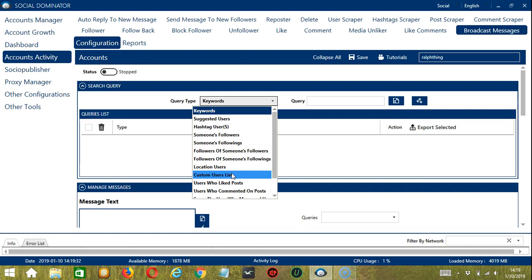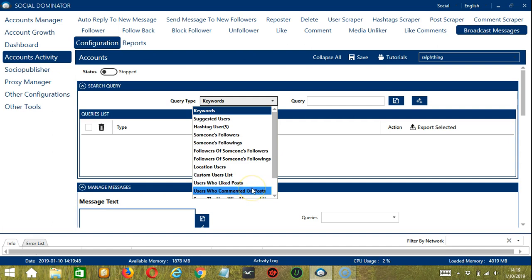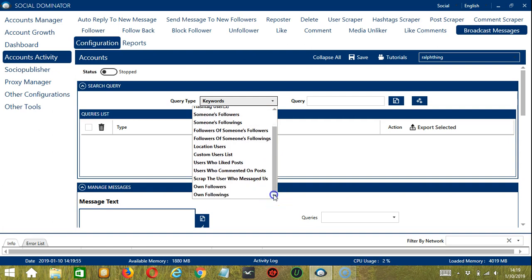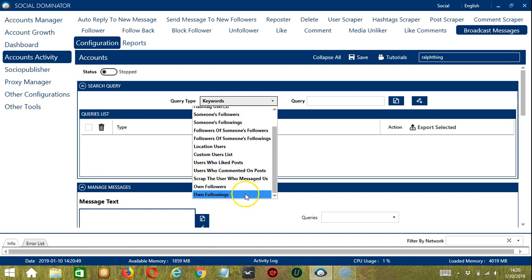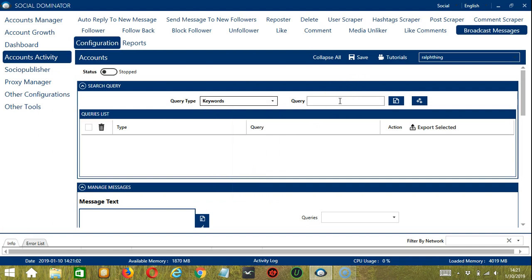Custom users list where you can search through specific profile link or username. Users who liked posts to search users who liked a specific post — you need to enter the post URL here. Users who commented on posts to search users who commented on a specific post — you also need to enter the post URL here. Next is scrape the users who messaged us to search users who have messaged this account. Owned followers to message your own followers. Owned followings to message the people you have been following. Once you have selected your query type, enter the query either manually or upload through CSV or text format using this button.